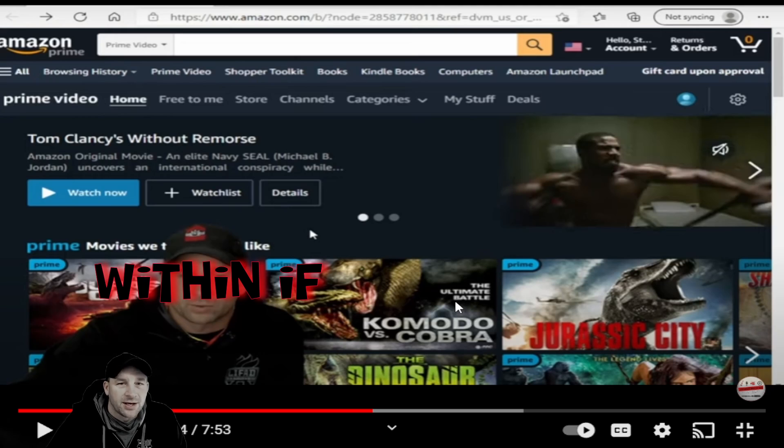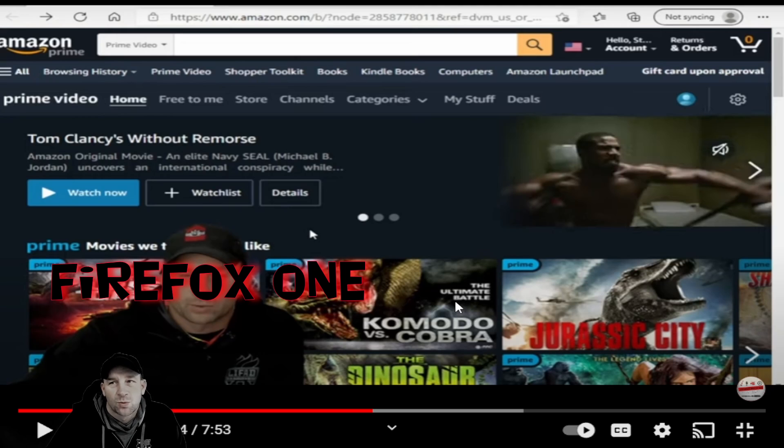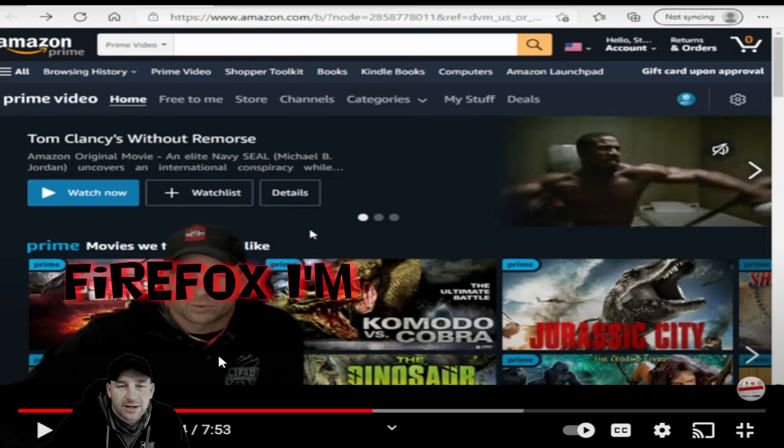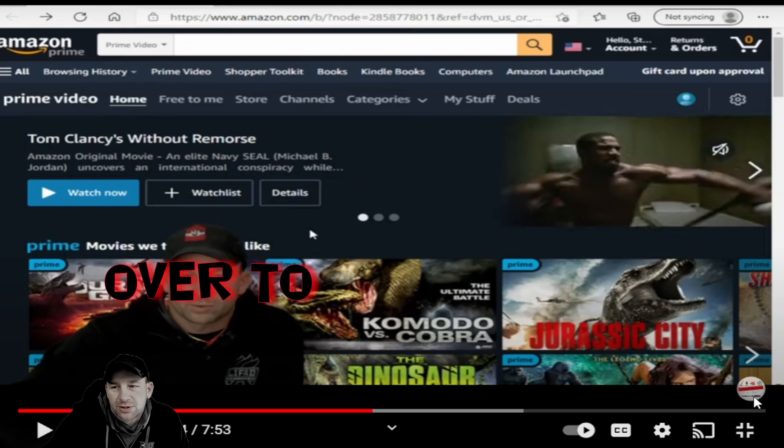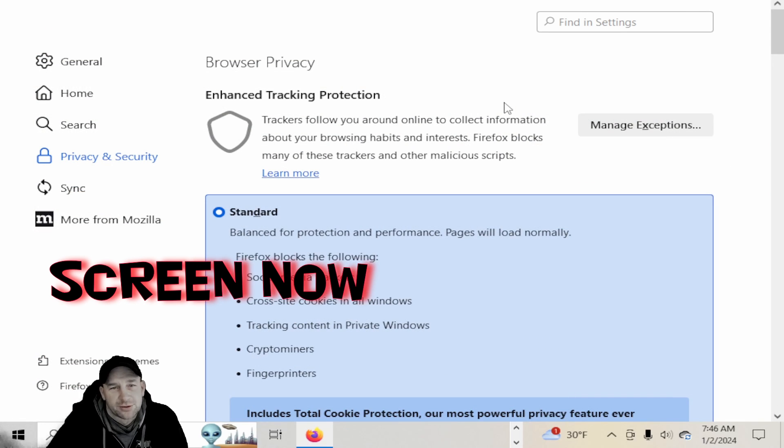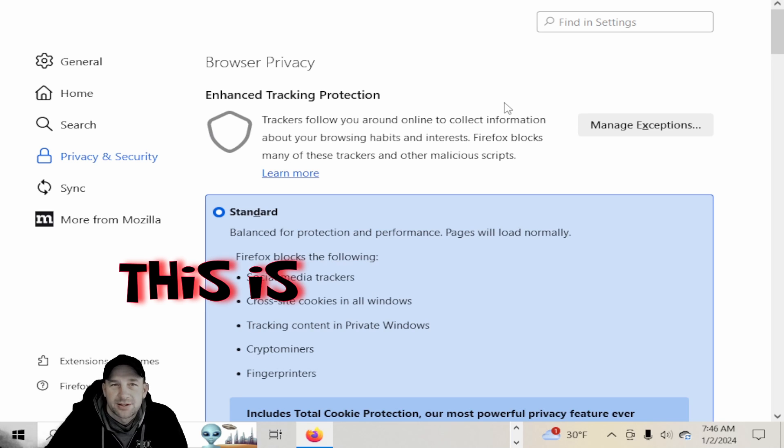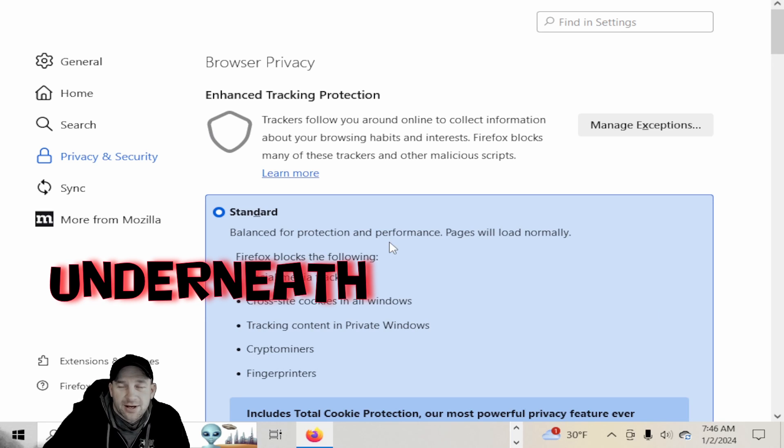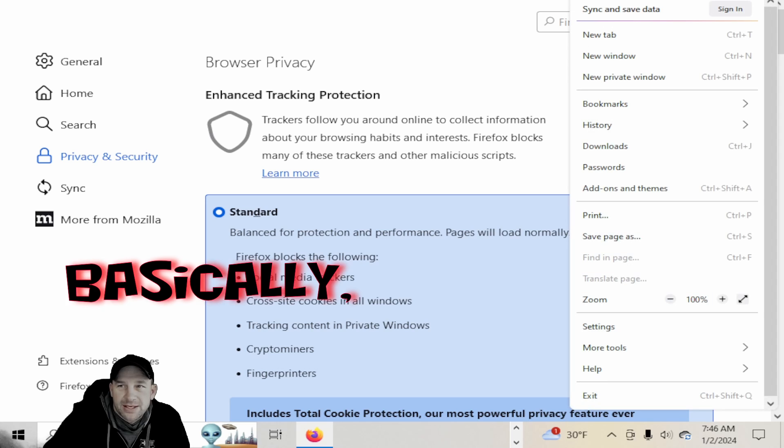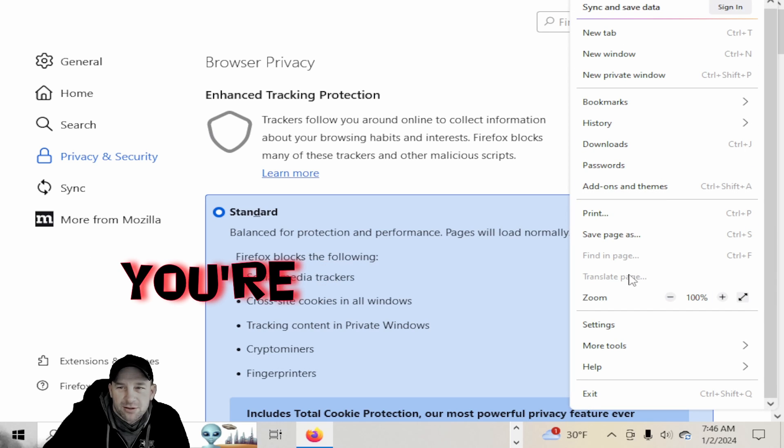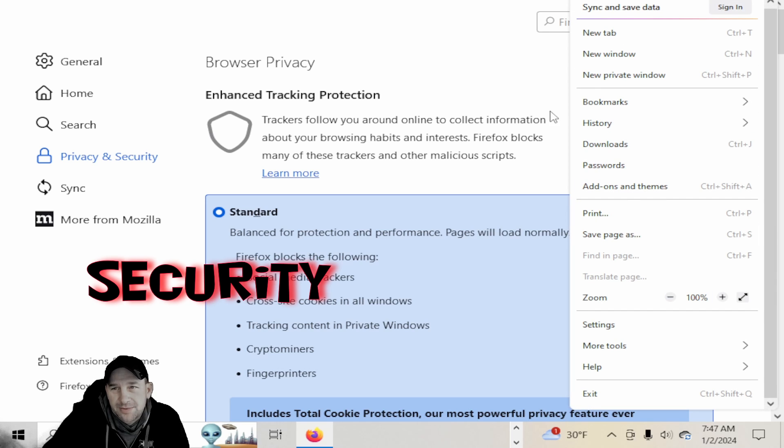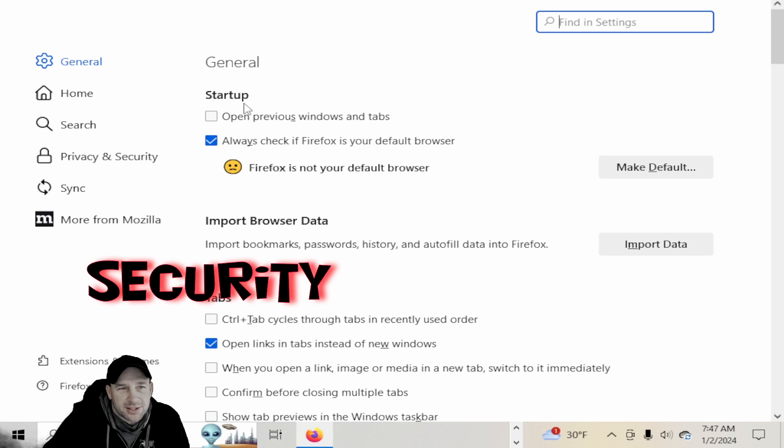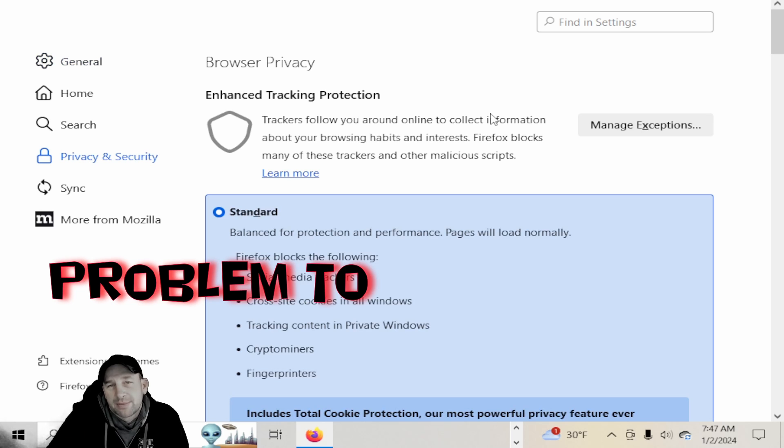Two things within Firefox. I'm going to switch over to that screen - here I am in a Firefox screen now. This is underneath the side menu here and you're going underneath the settings for the security and privacy settings. This is a problem too with some of you guys out there.